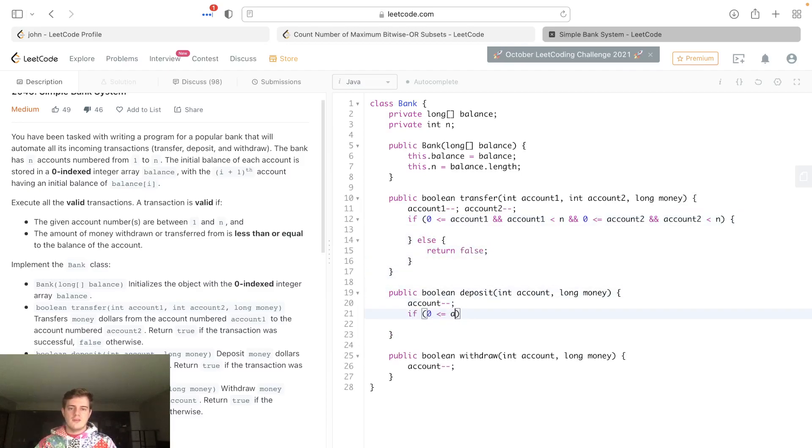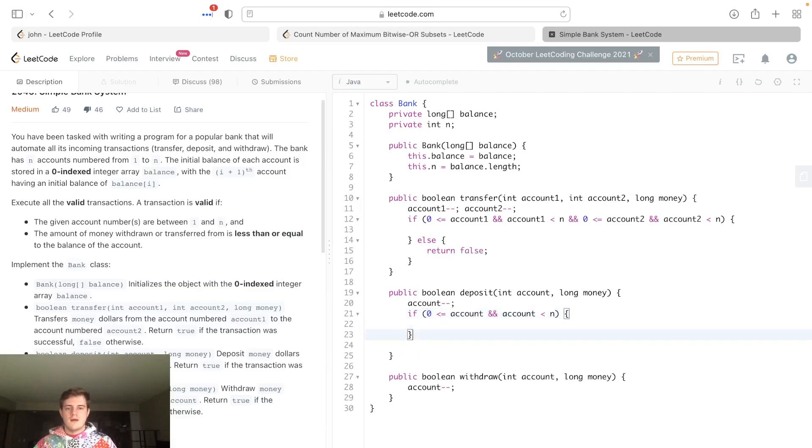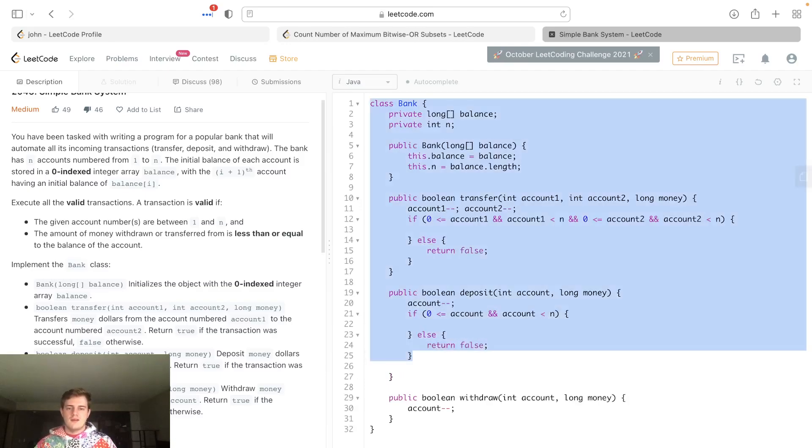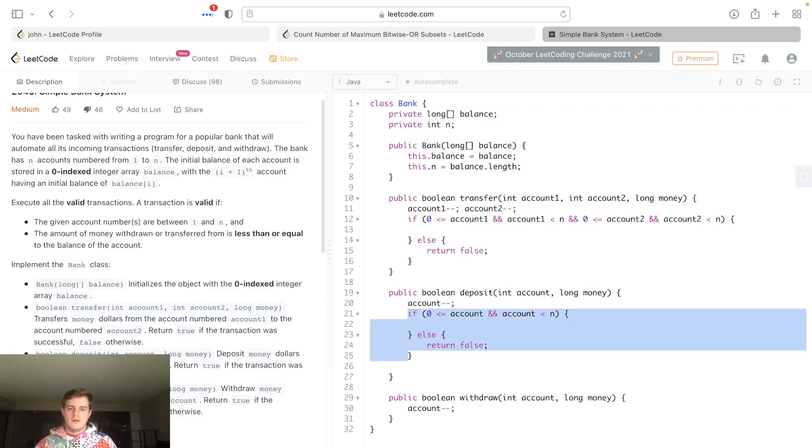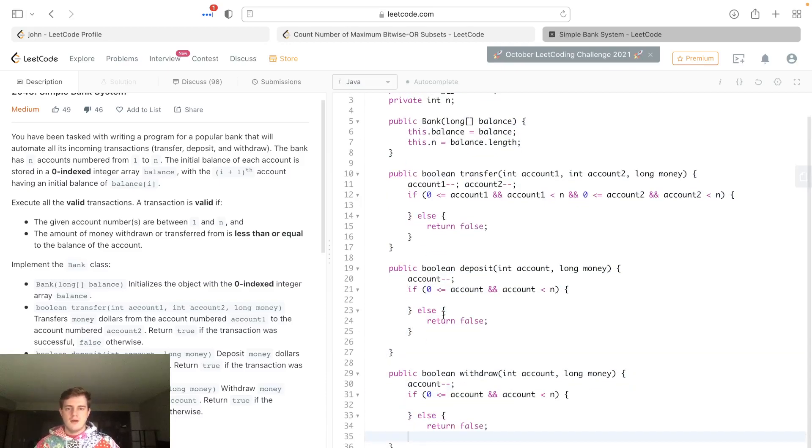That would mean it's good, else that means it's bad. Do a balance check on this one, so 0 is less than or equal to account and account is less than n, else invalid transaction. Let's literally copy this right here and then put it right here for that one.